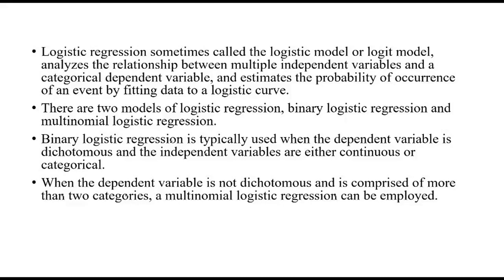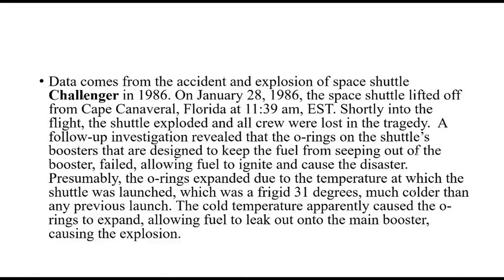When the dependent variable is dichotomous and the independent variables are either continuous or categorical, binary logistic regression is typically used. Whereas a multinomial logistic regression can be employed when the dependent variable is not dichotomous and is comprised of more than two categories.